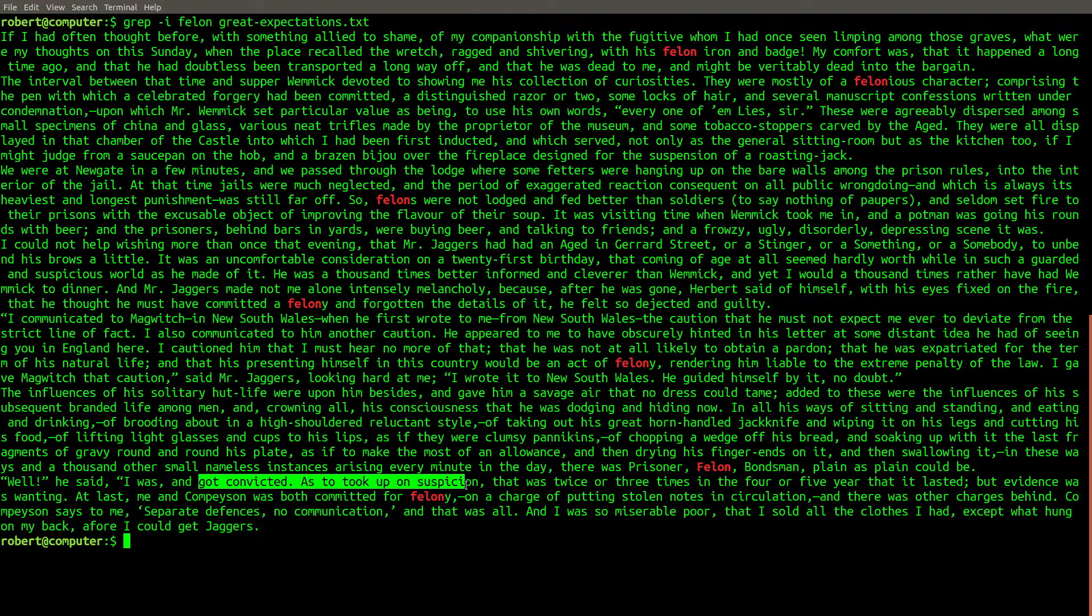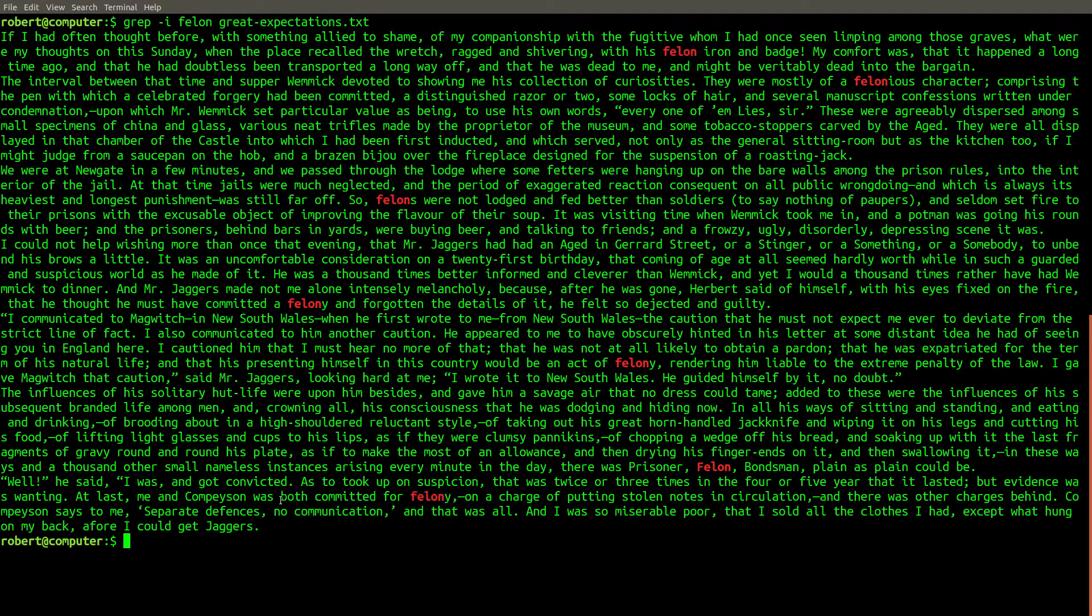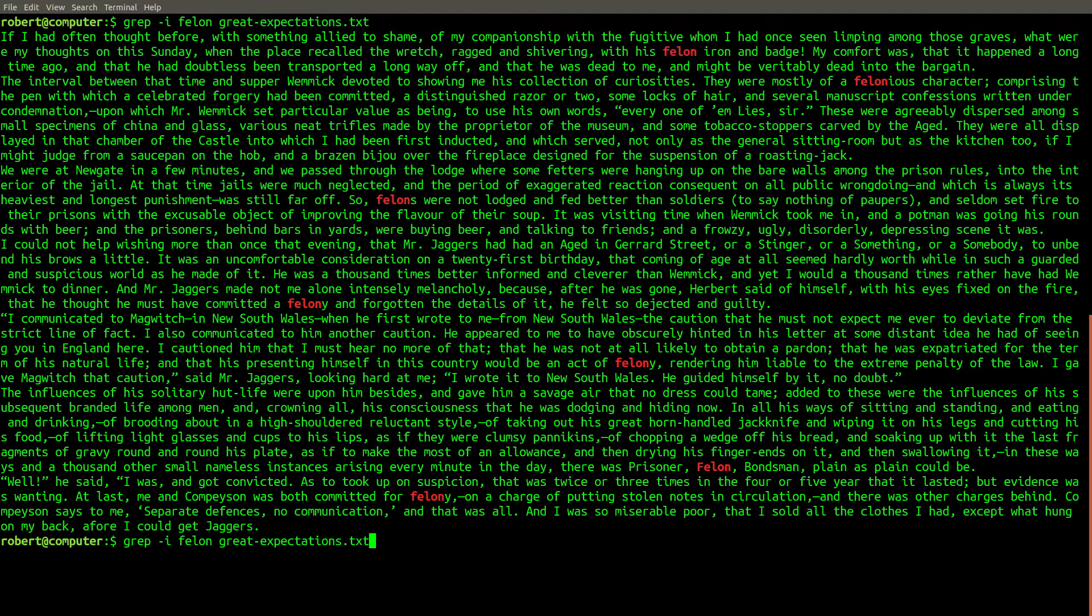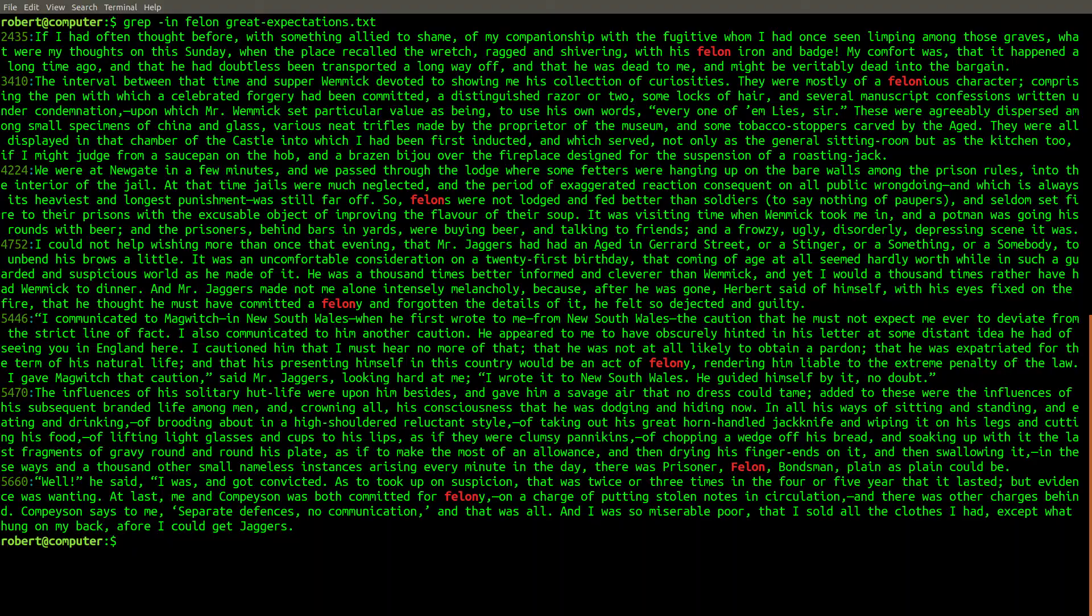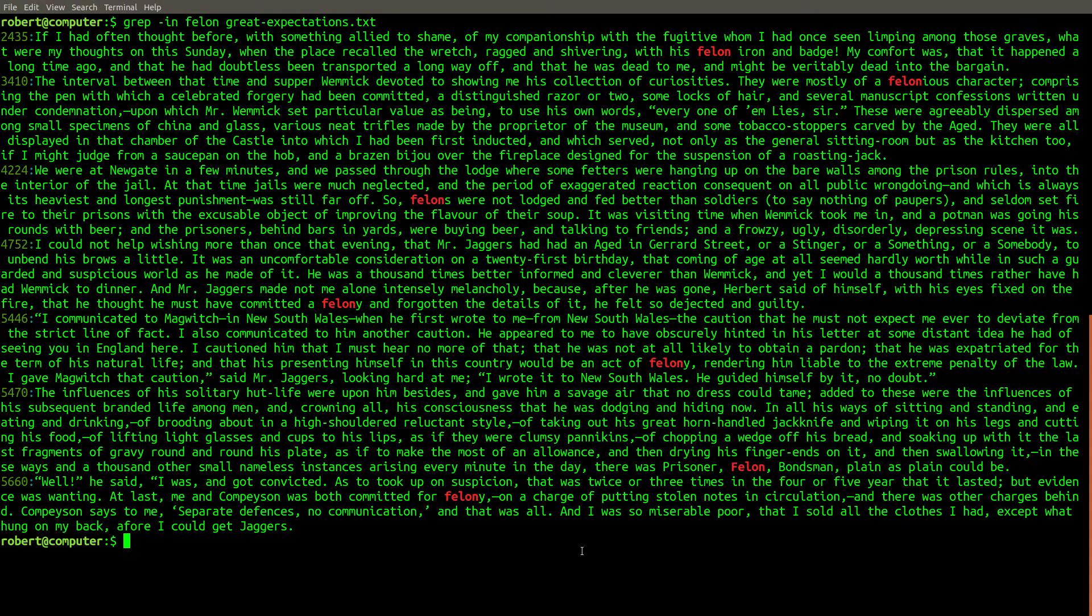Now that we've found these matching pieces of text, we might want to go look at the original surrounding context in the file. Wouldn't it be great if grep would show the line numbers? Well it can if you include the n flag. Now each of the matching lines is prefixed with a line number where that match appears.